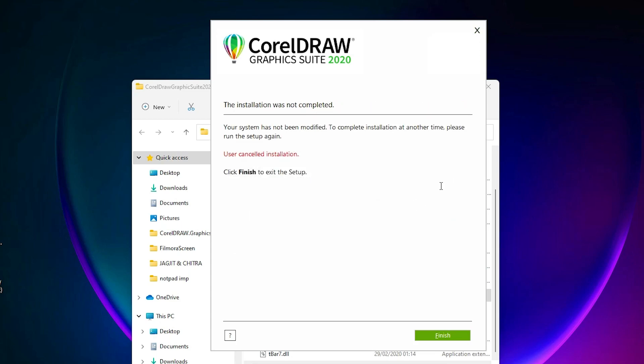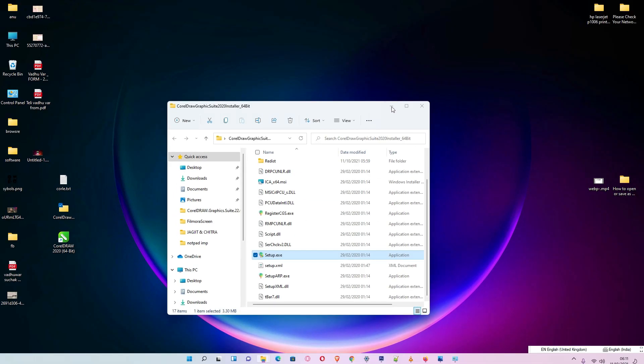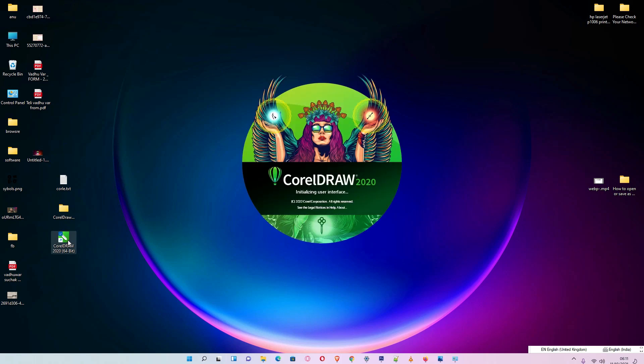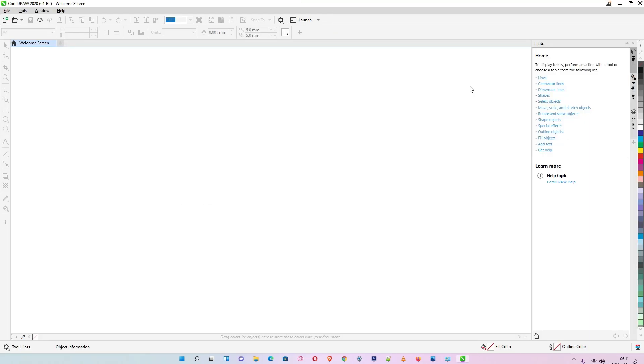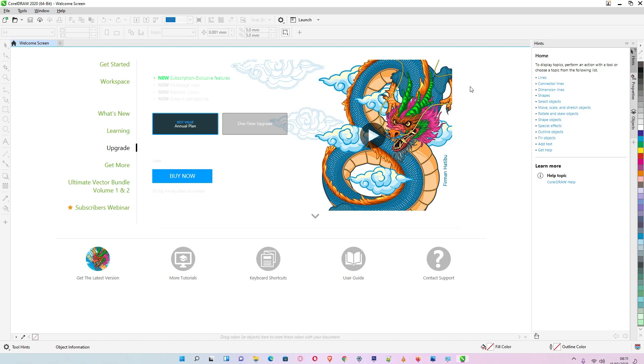I'll show you my CorelDRAW is working. Here is my CorelDRAW, I open it, and it's working fine. No error. So guys, this is the simplest way to solve this problem.